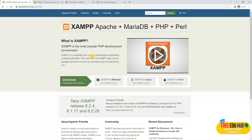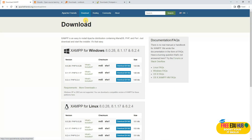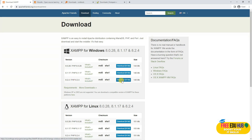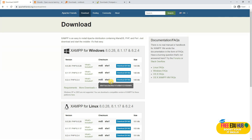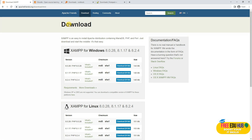First you'll go to XAMPP, click on Downloads, and download the latest version — currently 8.2.4 or whatever the latest version is available on their website. The reason for selecting the latest one is that it would have the updated PHP version and MySQL database versions, which would help you in the installation process.